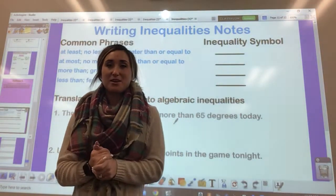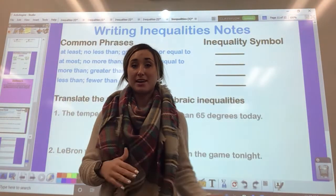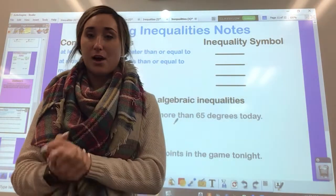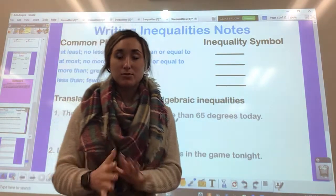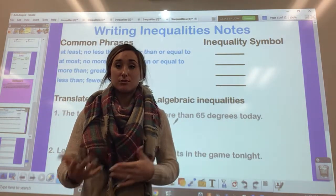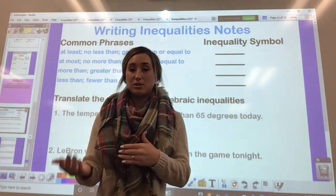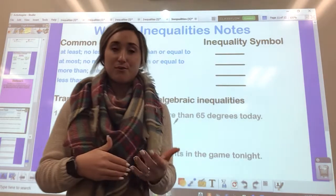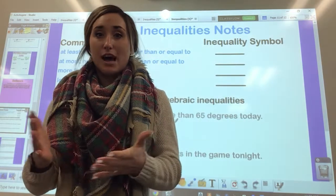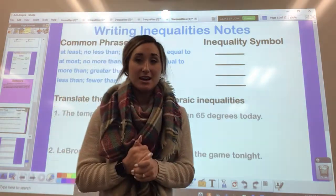Today we are going to be looking at applying inequalities — looking at word problems and real world situations, turning those into inequalities that we can use to help us solve. These are actually a lot more common than you might think.